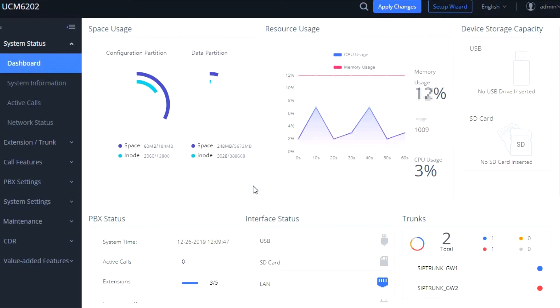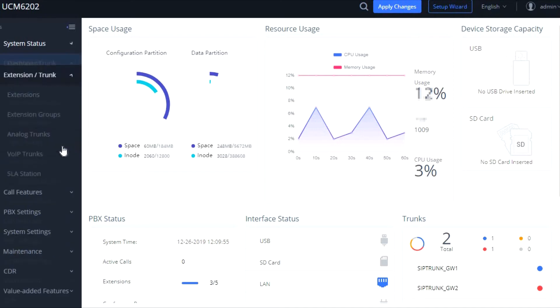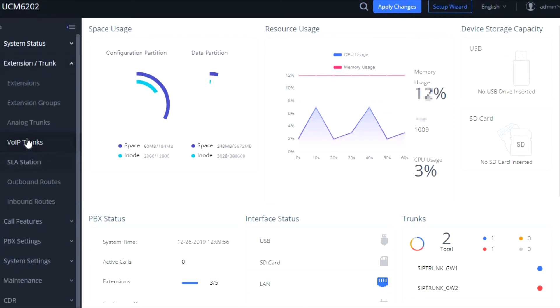On this you can see I already have two SIP channels active down the bottom right hand corner. But to log in you go to Extensions and Trunks and you click on VoIP Trunks.